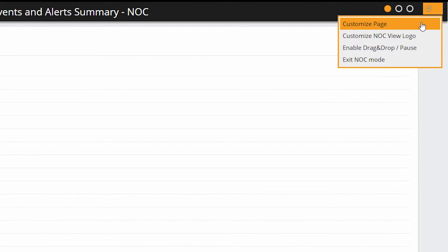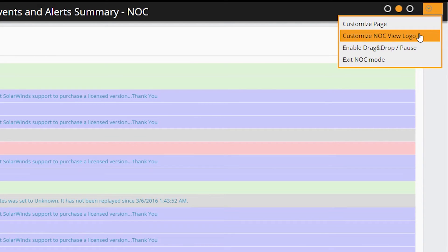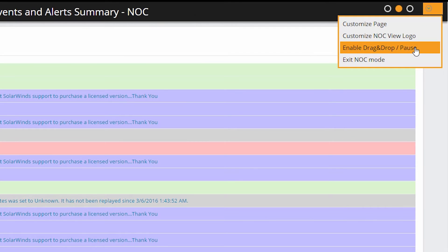Customize Page takes you back to the view editor. Customize NOC View Logo lets you change the logo at the top of the page — this takes you into web console settings in the settings menu. Enable Drag and Drop allows you to resize your columns and reposition your resources. This is the same drag and drop functionality you have in a traditional view mode. It's just that in a NOC view, this capability is disabled by default.